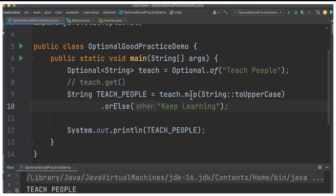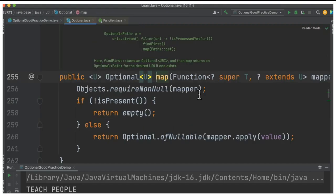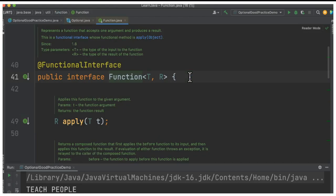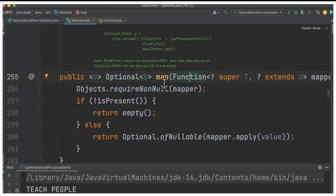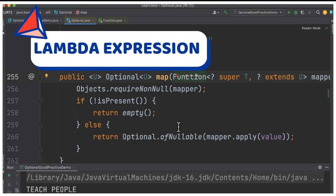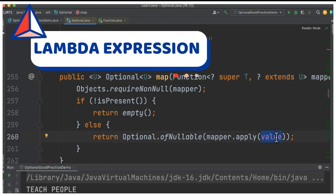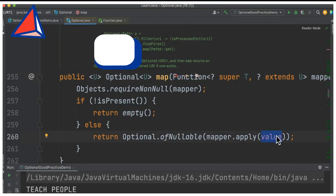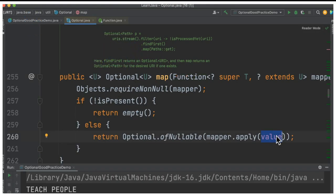Let's look inside the map method. It takes a Function, meaning we can pass a lambda expression. Inside the map method, it already calls isPresent() — if the value is not present it returns an empty Optional; otherwise it applies the lambda expression that we are passing. So the check is already done internally.